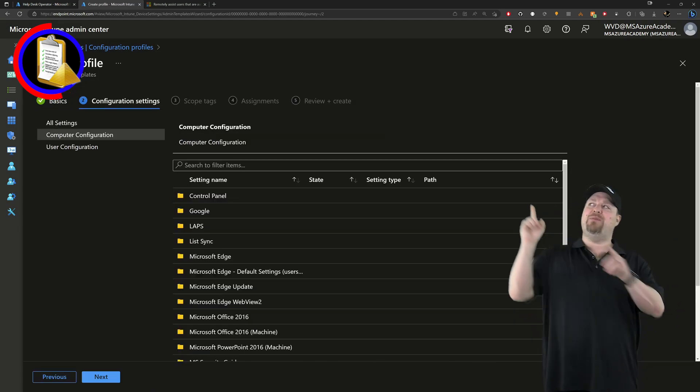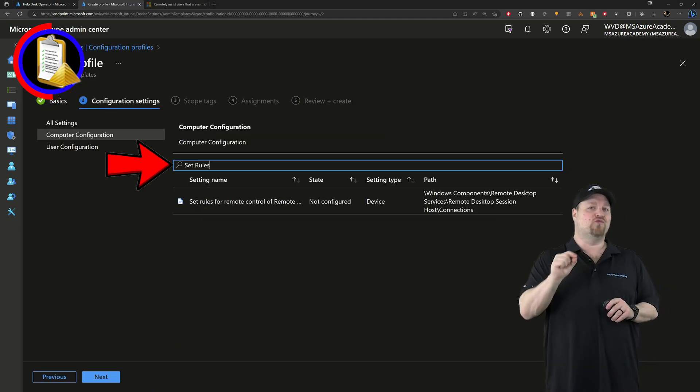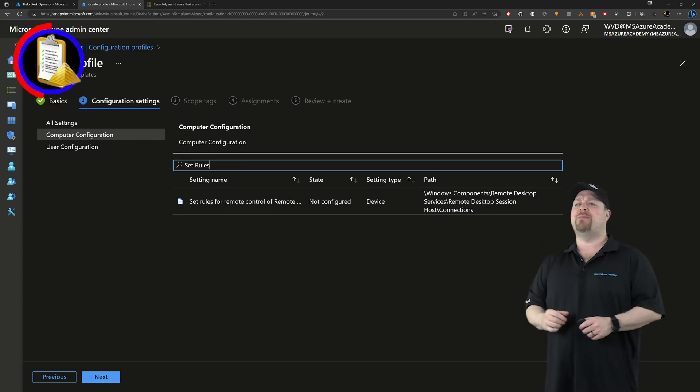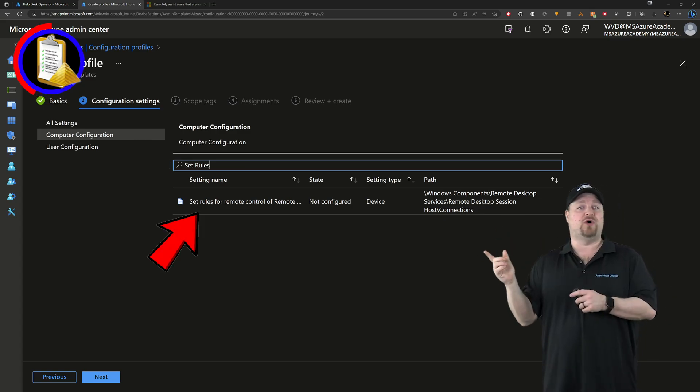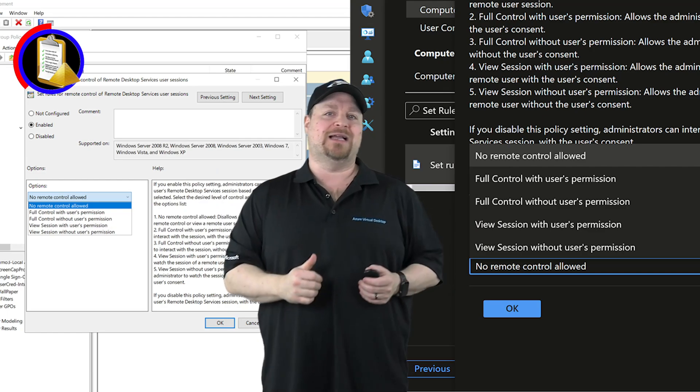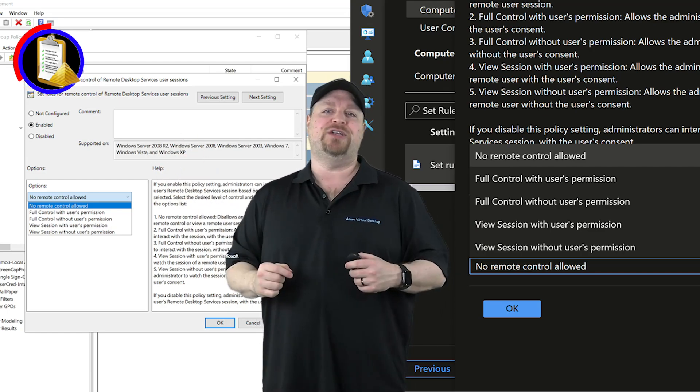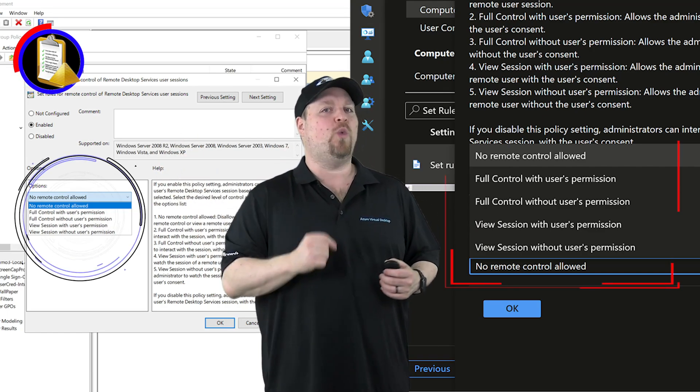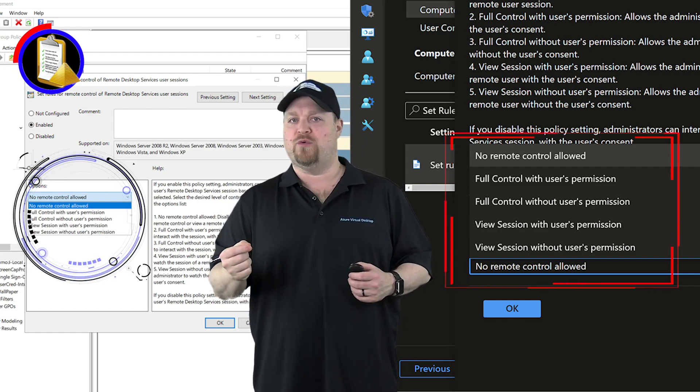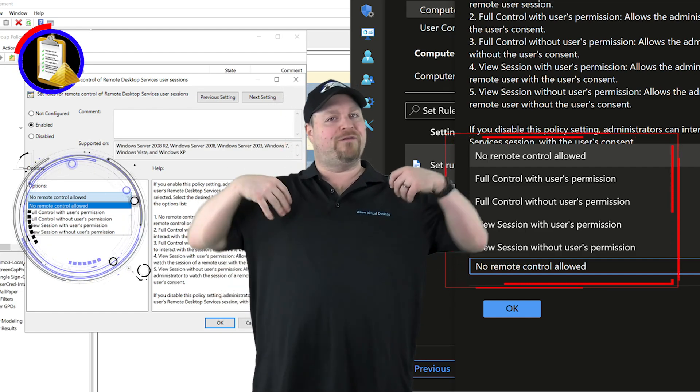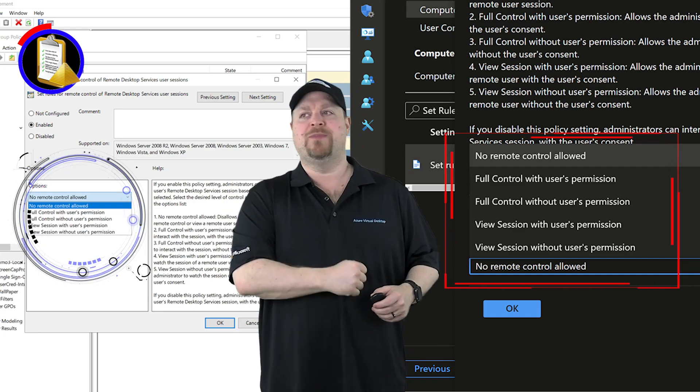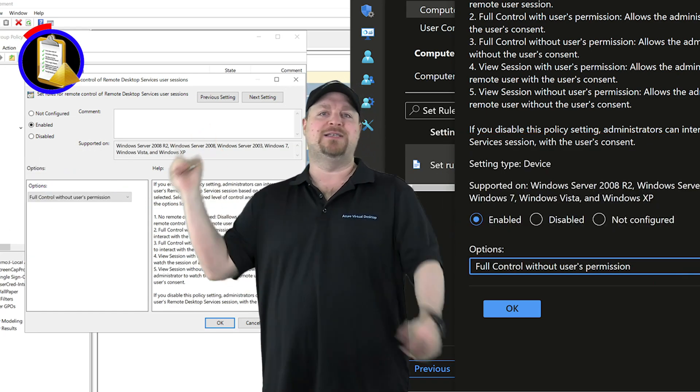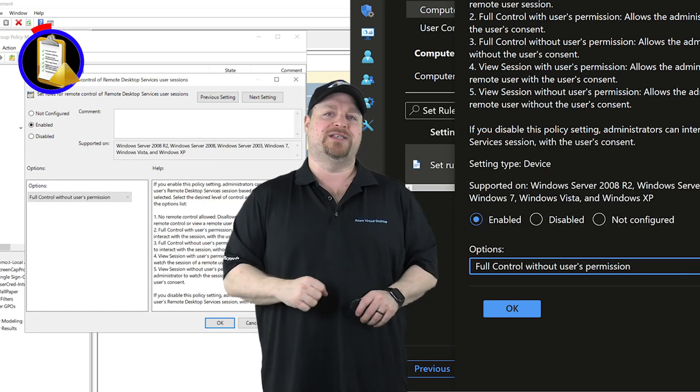And then you want to type here in the filter box set rules. And the only one that should come up is set rules for remote control. And from here, it's exactly the same thing. You enable the feature and then you need to choose what level of control you're looking for. So in my case, I want full control without consent. So I'm going to set that on both sides and that'll take care of all of my devices.